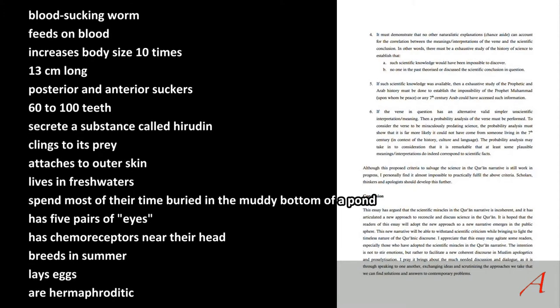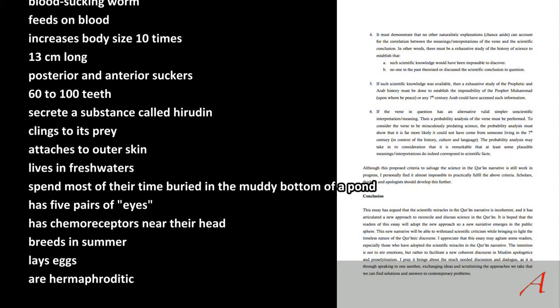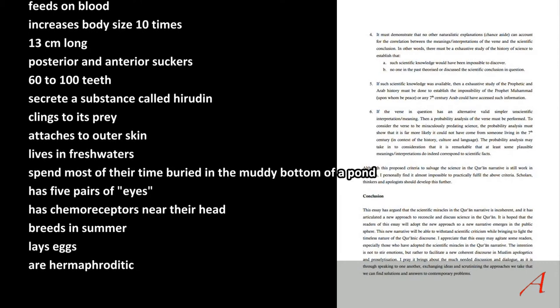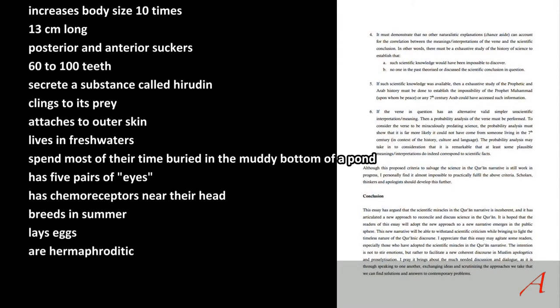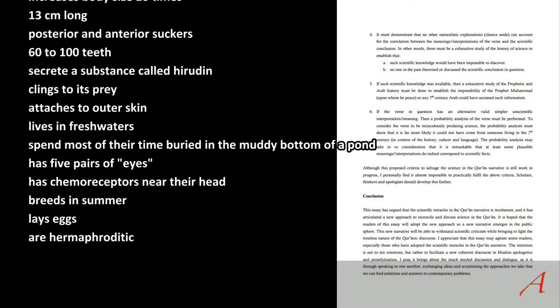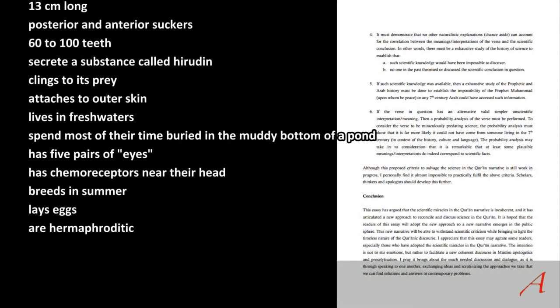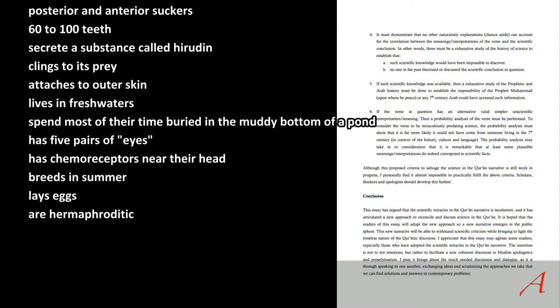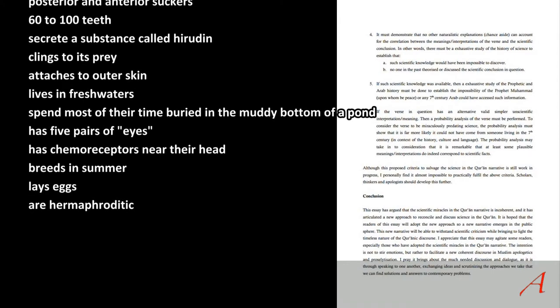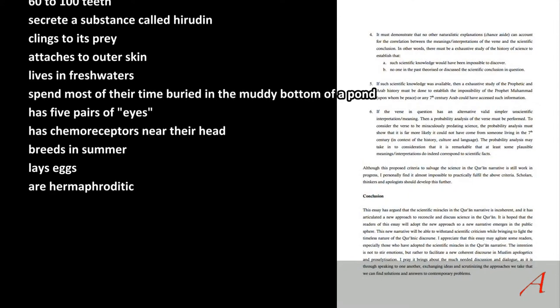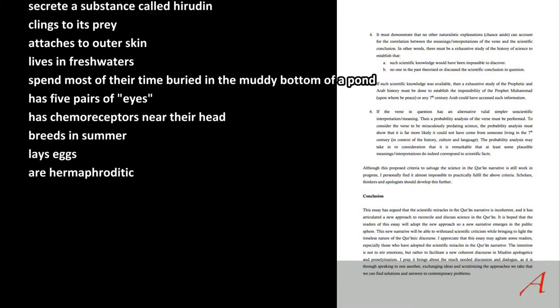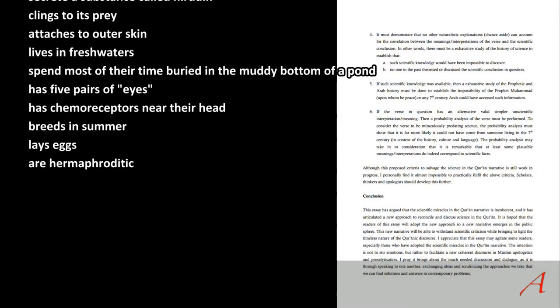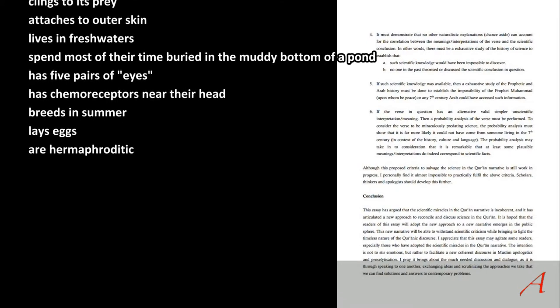The leech clings to its prey, it attaches to the outer skin. An embryo does not cling, it floats, and it does not attach to outer skin. The leech lives in fresh water. The embryo does not. If the leech spend most of the time buried in muddy bottom of a pond, it has five pairs of eyes. Have you ever seen an embryo with five pairs of eyes or chemoreceptors near the head like the leech?